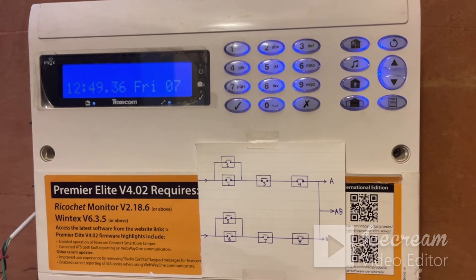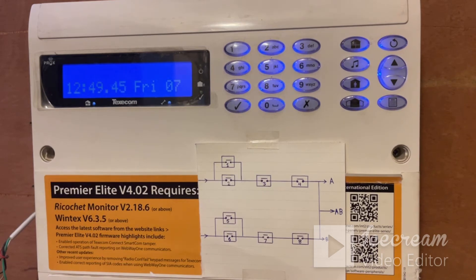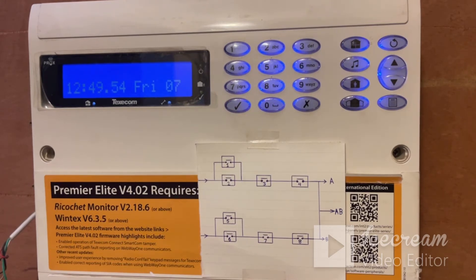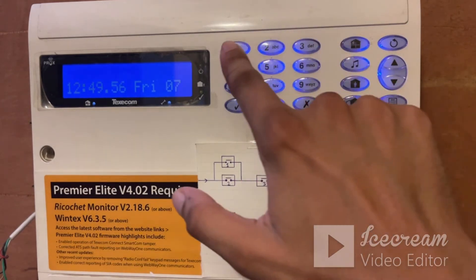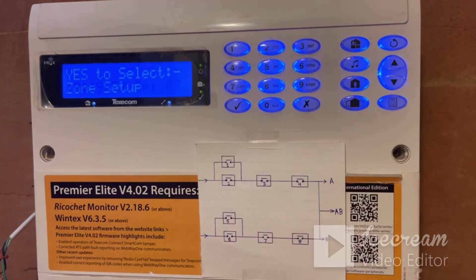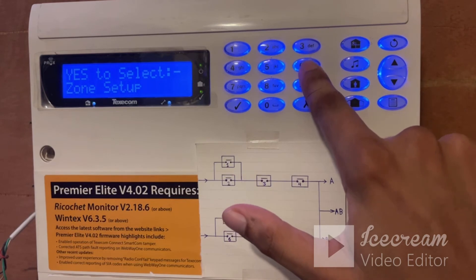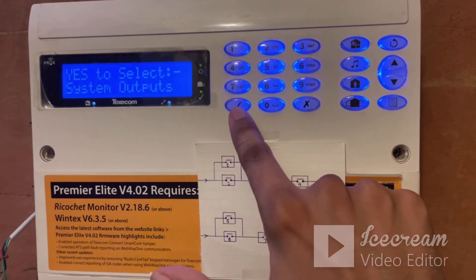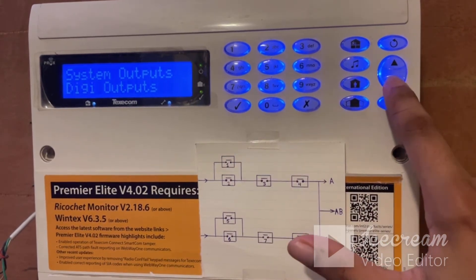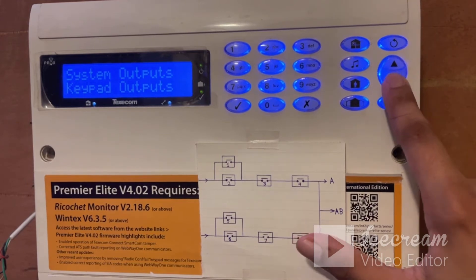Now, custom output stage A and B is not a physical output — it is a software output. We have to assign this software output to a physical output, which can be a DG output. For example, I want to define a logic where if my panel gets a guard alarm or a panic alarm, I want a particular DG output to activate. So there is an OR logic I want to use. We go to programming setup and press 6 to go to system outputs, then press yes.